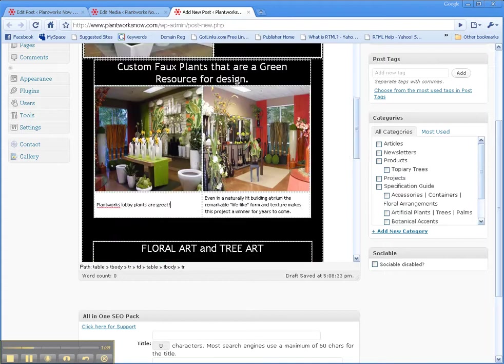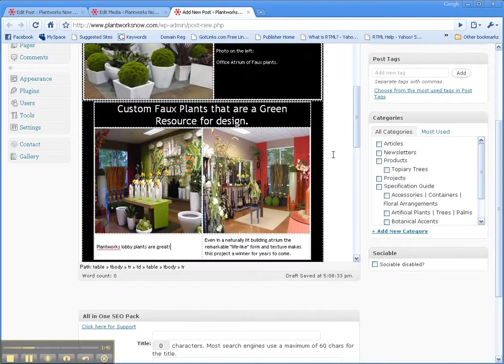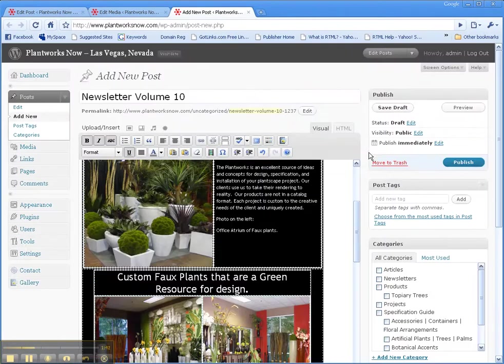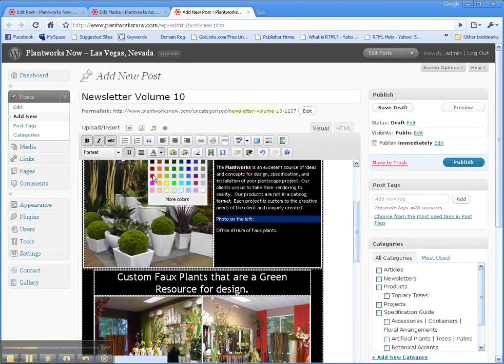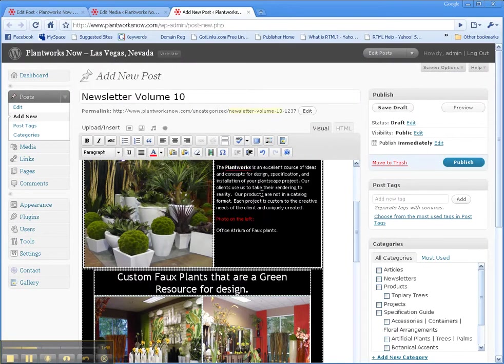And of course, using this editor up here, you can make more changes. You can bold certain words, you can change the color of certain words right here. You can play around with it quite a bit.